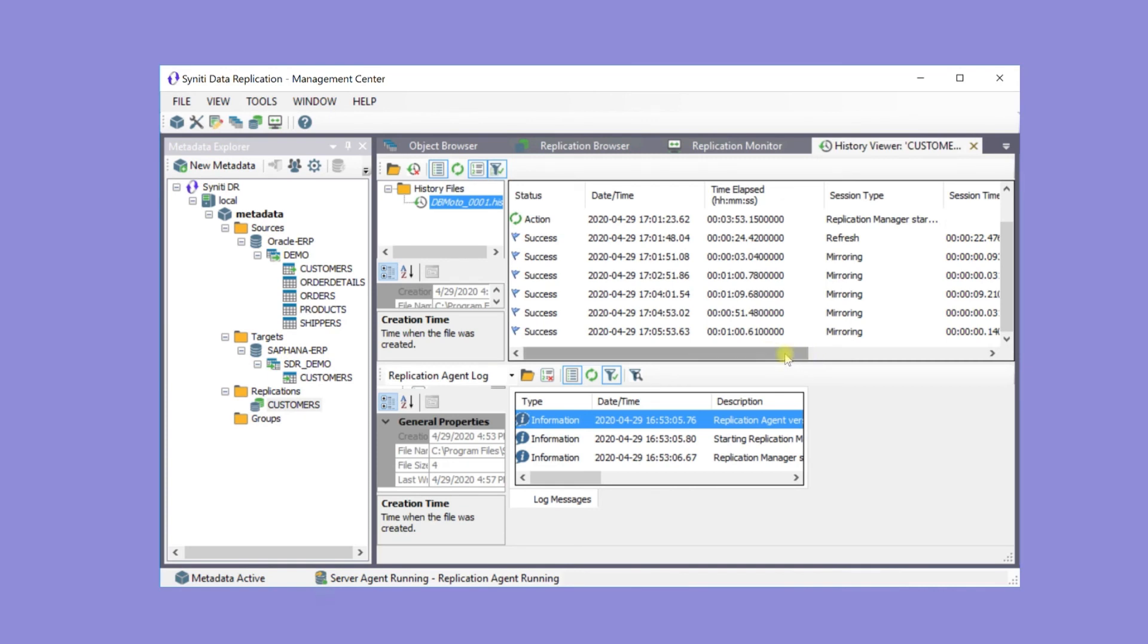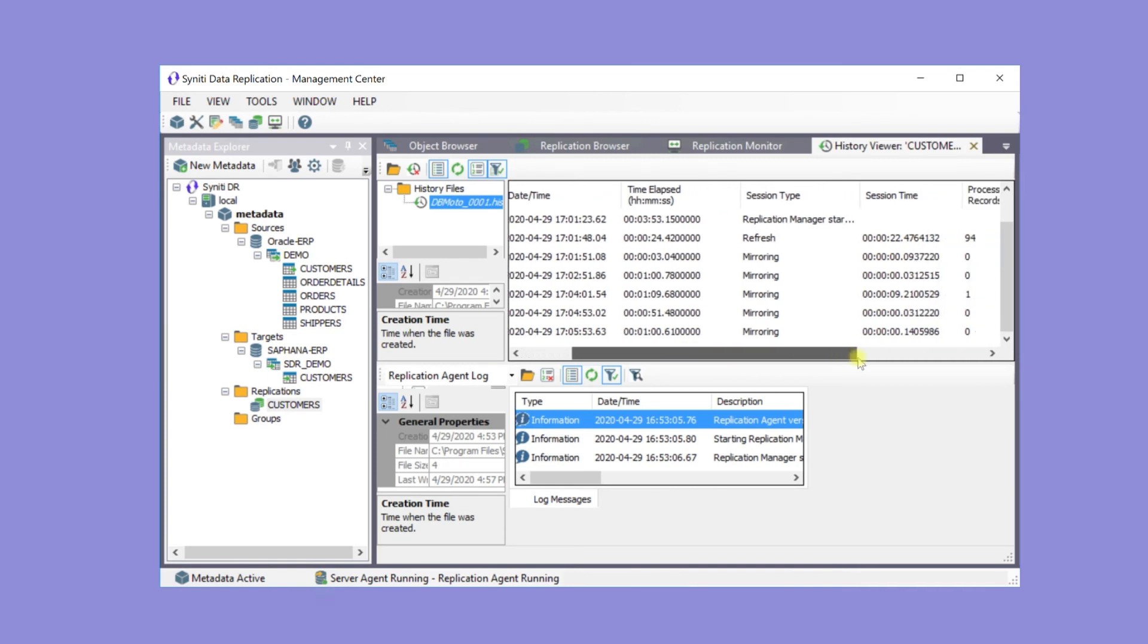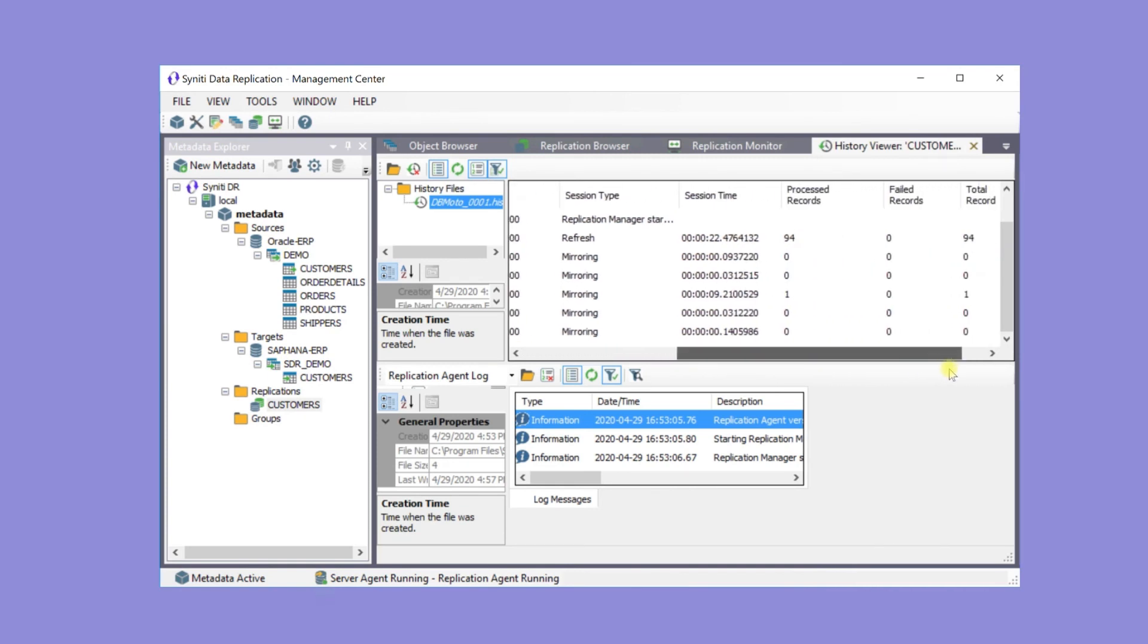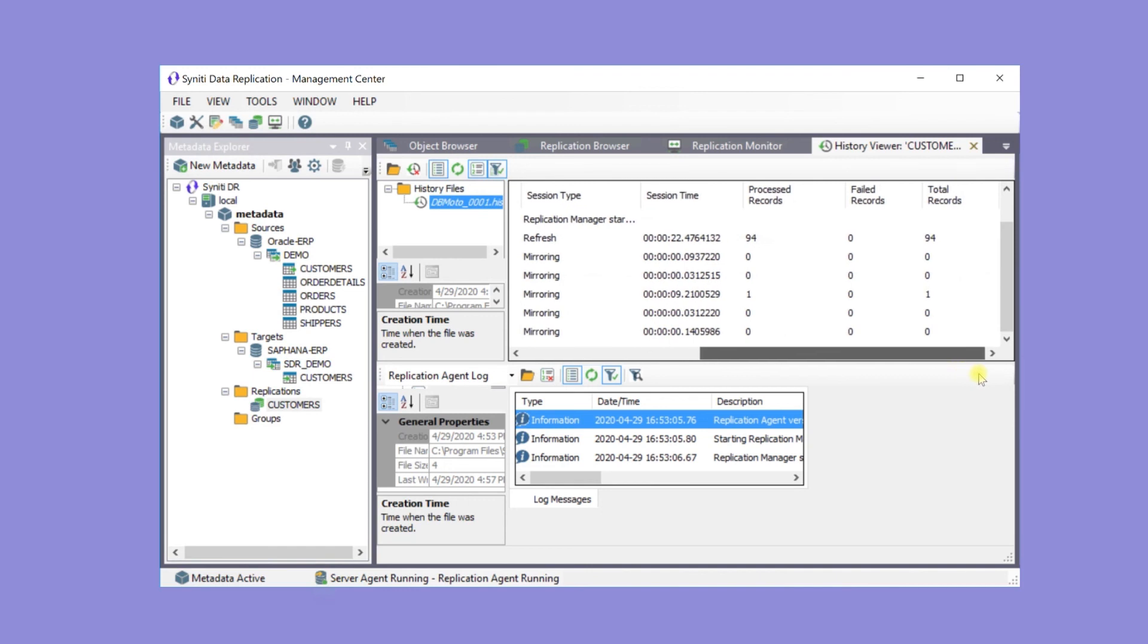To see more about the replication, open the History Viewer. This shows how many times a replication has run and what happened during the cycle. Here you can see that when mirroring, a new record was found and inserted in the target database.